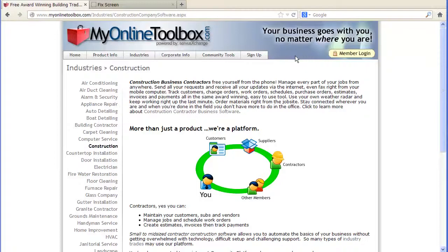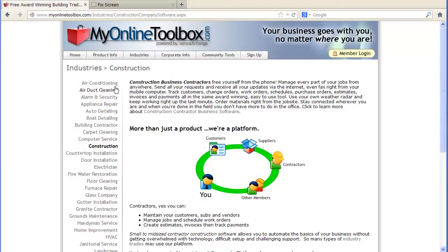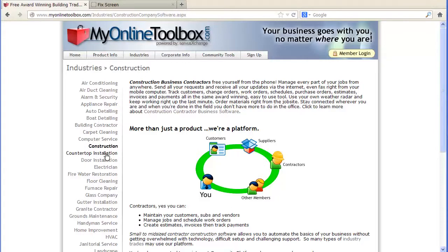Hello. MyOnlineToolbox is a software platform for all types of contractors in the construction business, from contractors in the air conditioning industry, carpet services, countertop installations, and handyman remodeling.